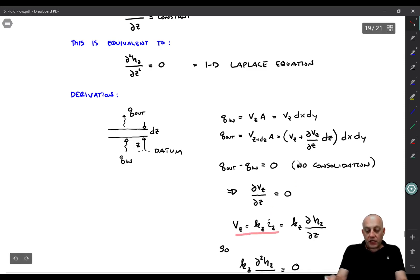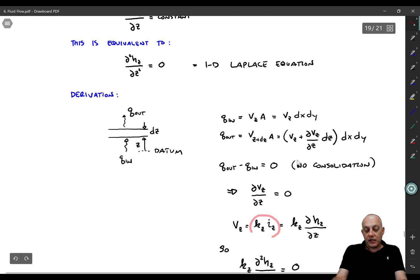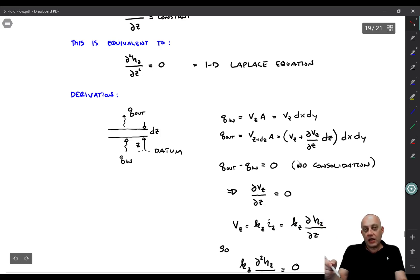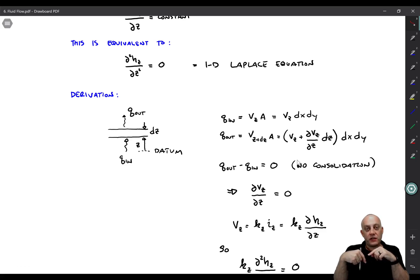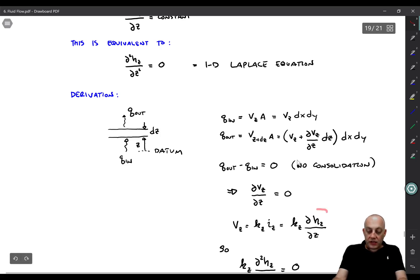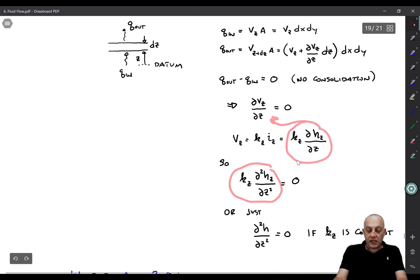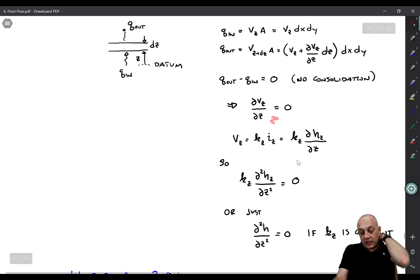Now we invoke Darcy's law: the vertical flow velocity is kZ times iZ, and iZ is the partial derivative of total head with respect to depth. So vZ equals kZ times ∂hZ/∂z. Substituting this into the continuity equation, we get kZ times the second derivative of hZ with respect to z equals zero.